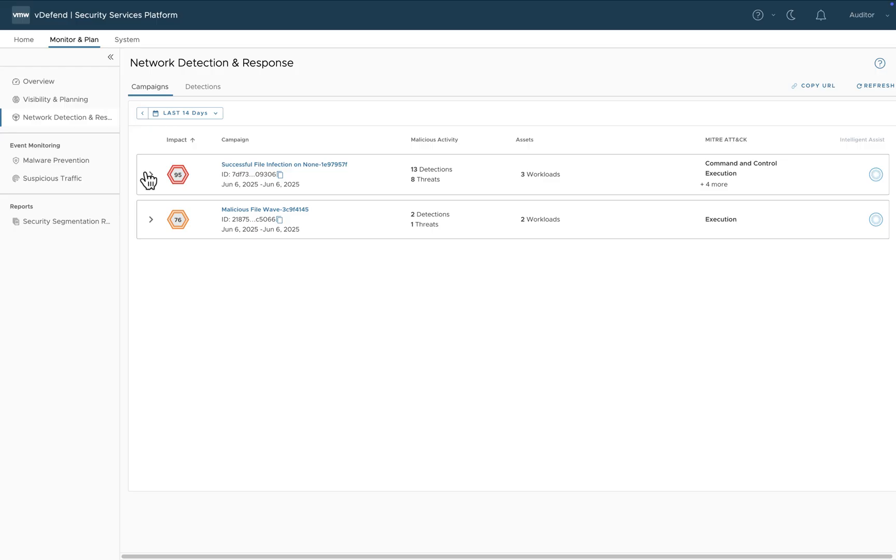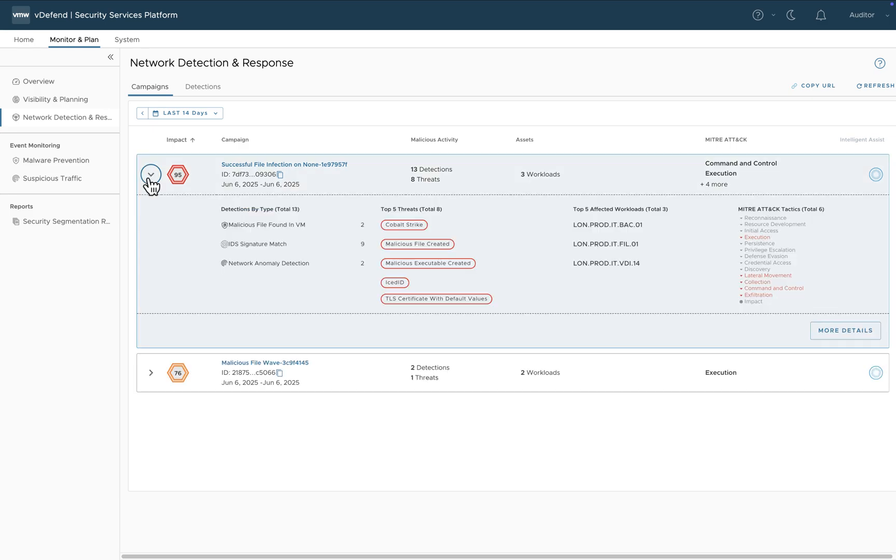When we open up the highest priority campaign, we can see it includes detections from IDPS, malware and anomaly detection involving multiple threats and workloads, and we've mapped those to the MITRE attack framework. As you can see,